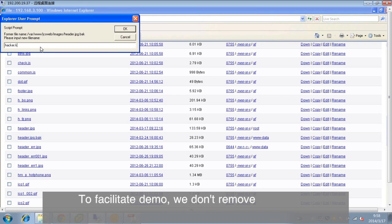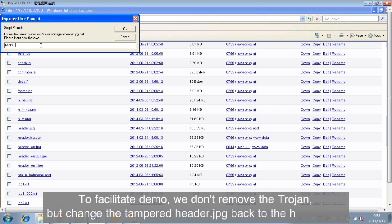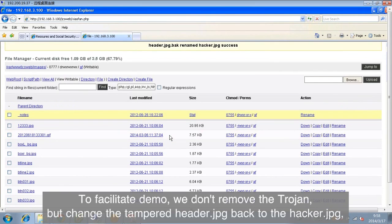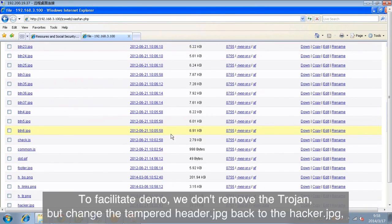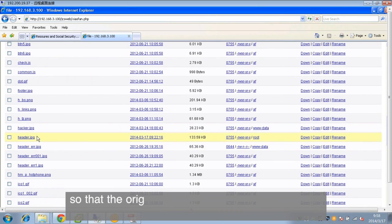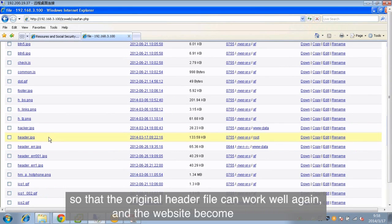To facilitate demo, we don't remove the Trojan, but change the tampered header.jpg back to the hacker.jpg, so that the original header file can work well again and the website becomes normal.